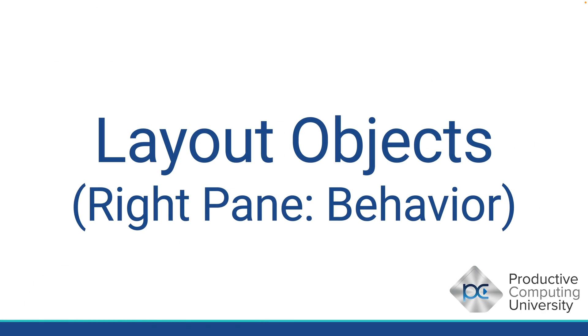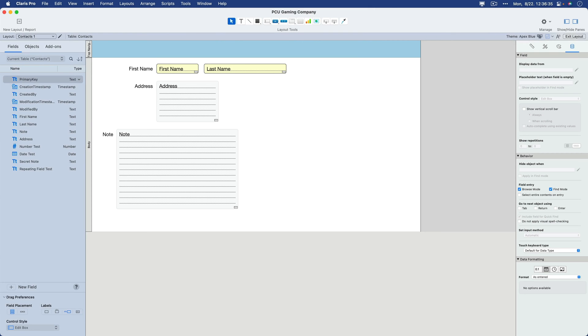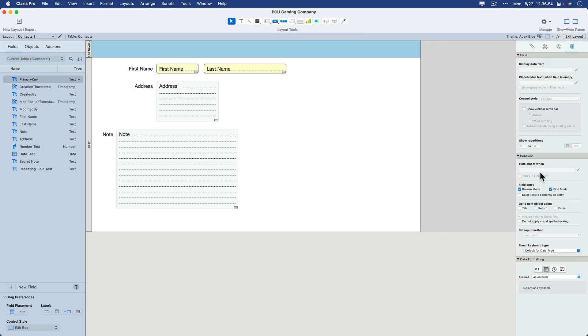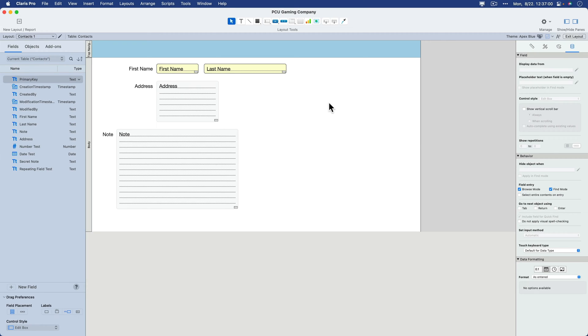In this lesson, we talk about layout objects on the right pane. This time we focus on behavior. So here's our file that we've been working with right along. I'm going to click the right pane. On the right pane, I'm going to select this icon here for data. And then we'll be focusing our attention on the behavior area right here in the middle. So this first option says Hide Object When. This is an extremely powerful layout tool that really does come in handy.